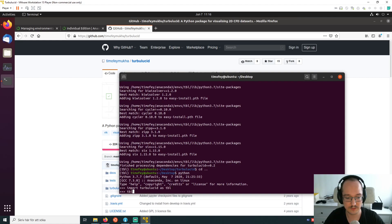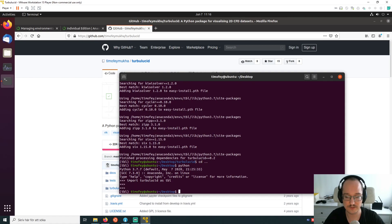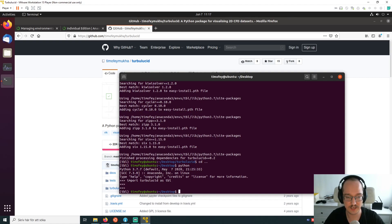Just to double-check: running 'import turbulucid as tbl' works nicely, and 'plot_field' is found as well. The package is installed and working. Thank you for watching this video — in the next video we're going to look at opening a dataset and doing some basic plotting.